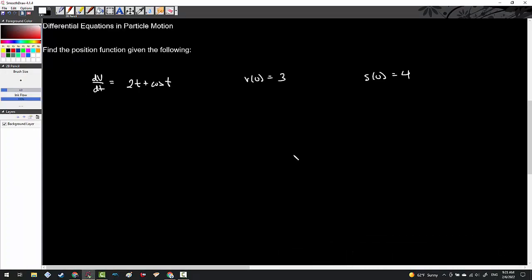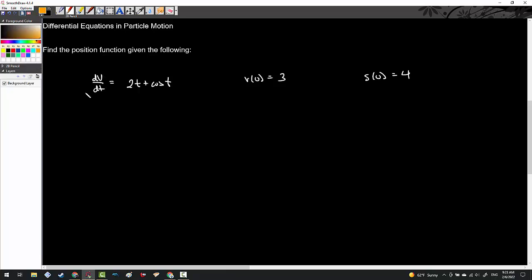Another application of differential equations is in particle motion. We remember from Calc AB the three layers: position, velocity (position's derivative), and acceleration (velocity's derivative). We're being asked to find the position function given the following information. dv over dt is acceleration, so a(t) equals 2t plus cos t. This means we're going to have to apply the differential equation model twice in order to move backwards two layers up into position.